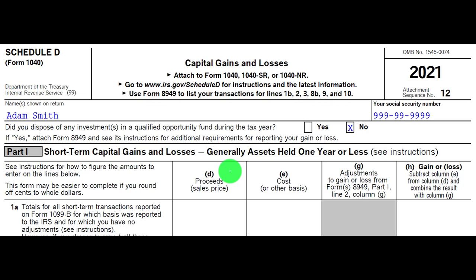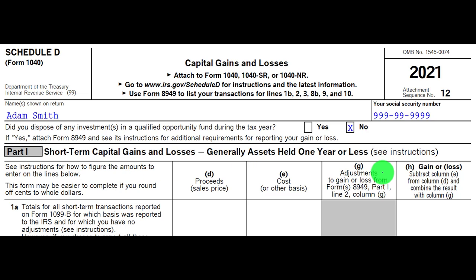You'll get your 1099-B from brokerage firms, which gives you the proceeds — what you received for the sale is easy to know. The typical example is stocks. What is often more difficult is the cost or basis. If you sold a stock you held for 10 years with stock splits, the cost becomes harder to determine. You take proceeds minus cost to get the gain or loss. You also need the dates to determine if it's short-term or long-term.